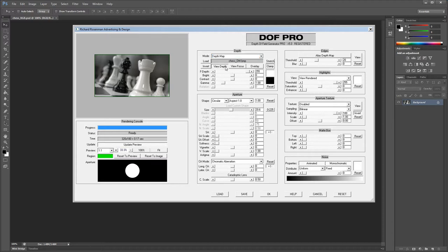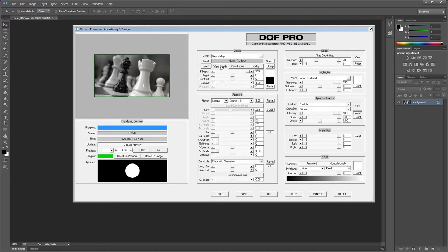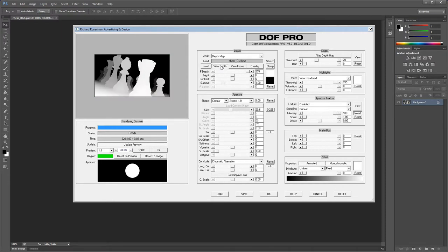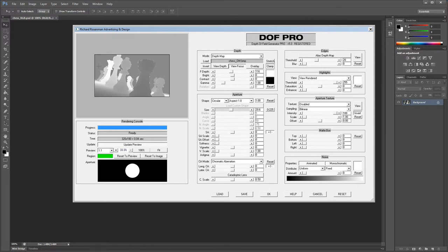Depth maps are always assumed to be from white to black, but if software outputs them the other way around, you can use the Invert button to correct that. View Depth displays the currently specified depth map. It's important to understand the difference between a depth map and a focus map. A depth map shades the scene from white to black regardless of focus, while a focus map specifies where the focal plane lies. A depth map should only ever have one branch from white to black, whereas a focus map can have two branches from black to white to black. In a focus map, brighter objects represent what is in focus while darker objects represent what isn't. You should never use a focus map as a depth map, as it will produce incorrect results.